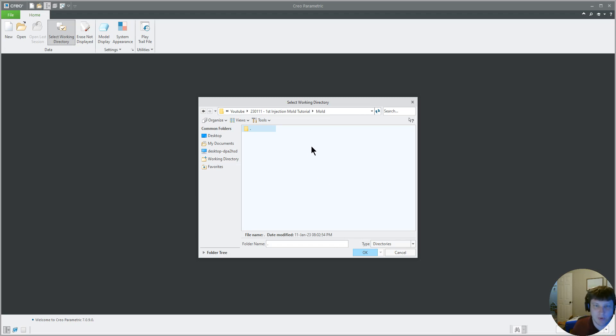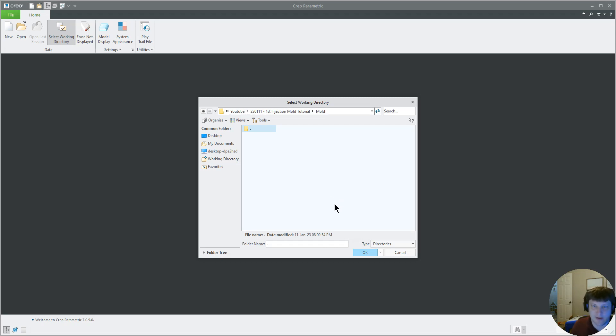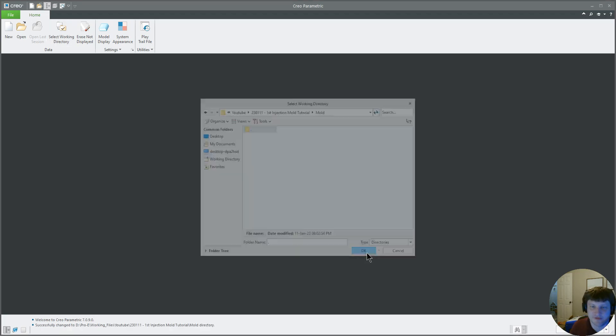So this mold folder will contain all the files necessary to build this mold. I will not have a single bolt or any other component outside this folder referenced in the assemblies. It will all be in this mold, this folder.